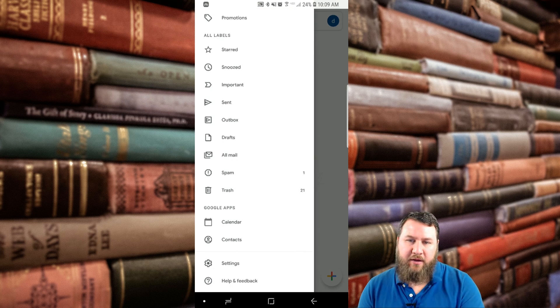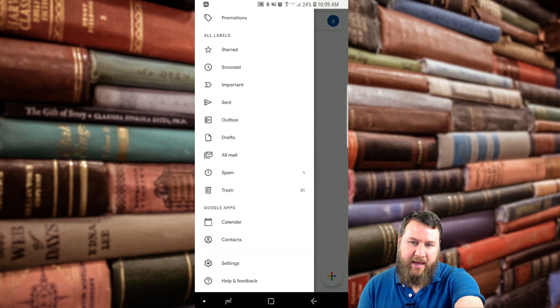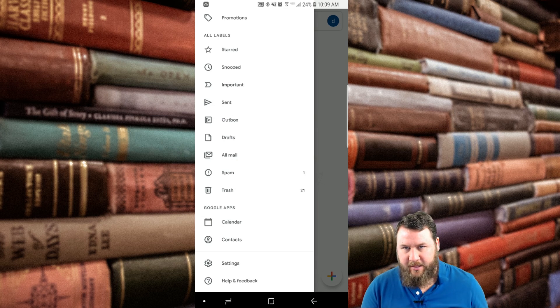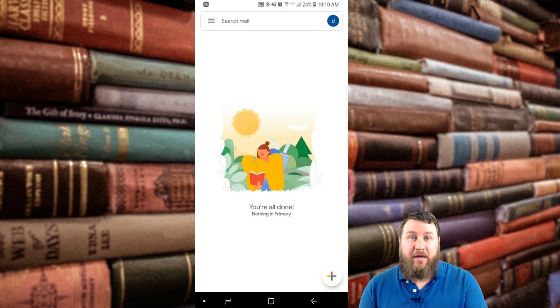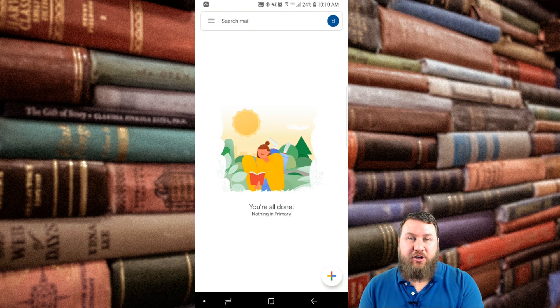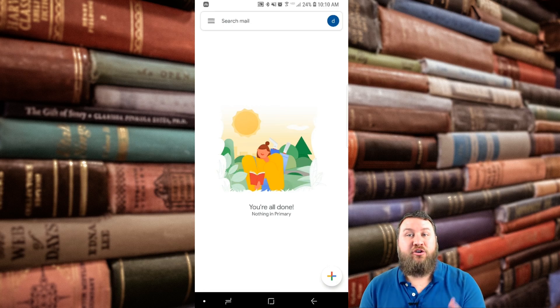As well as going down, you can see that it has calendar and contacts down there as well. That's just a quick overview on how to add a Gmail account to the Gmail app.